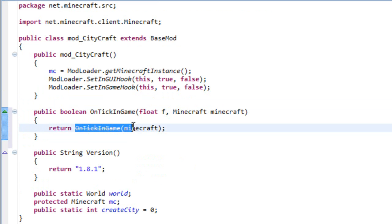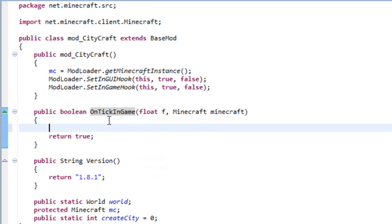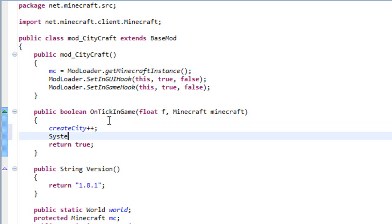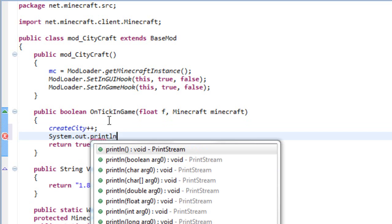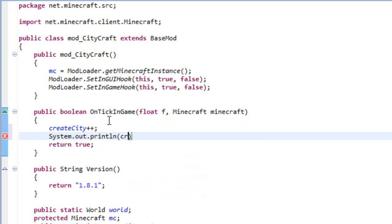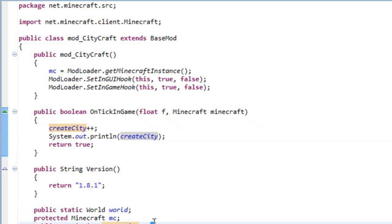Let's just return true. What this does is ticks the game I don't know how many times per second, I think is one tick per second if I'm not mistaken. So let me show you what I mean by ticking. So createCity plus plus and then let's print it out, system dot out dot println, and then we will print the createCity.